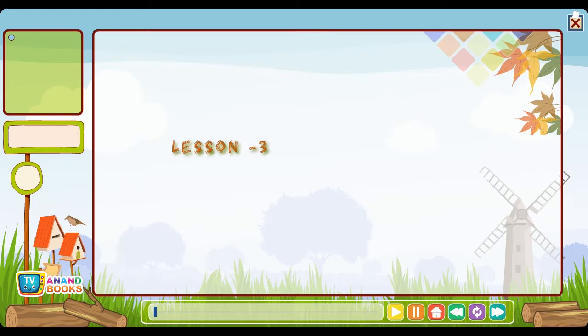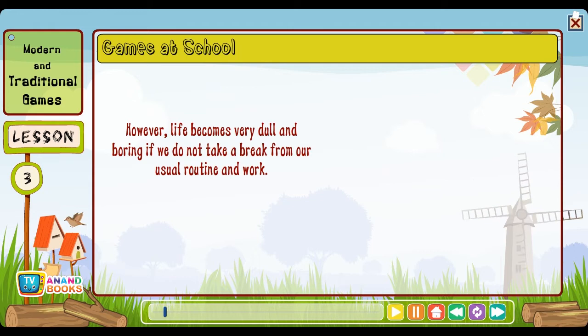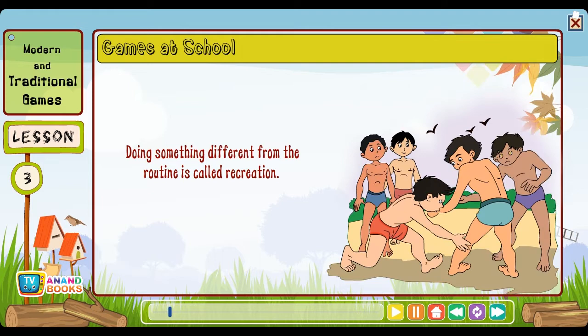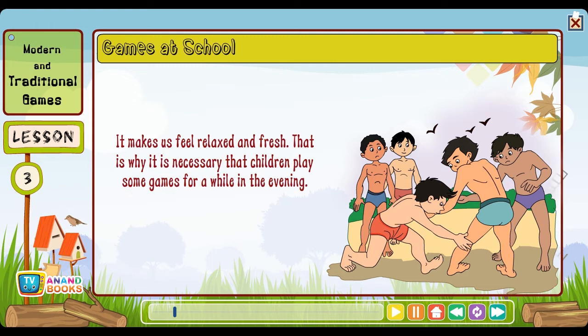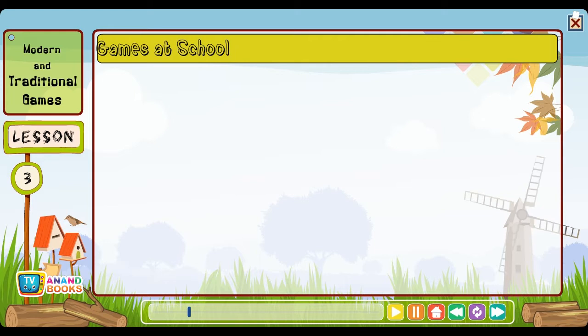Lesson three: Modern and traditional games. We all follow a routine every day. However, life becomes very dull and boring if we do not take a break from our usual routine. Doing something different from the routine is called recreation — it makes us feel relaxed and fresh. That is why it is necessary that children play some games for a while in the evening. We will learn more about modern and traditional games in this lesson.